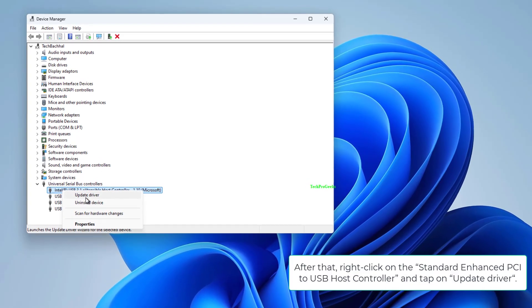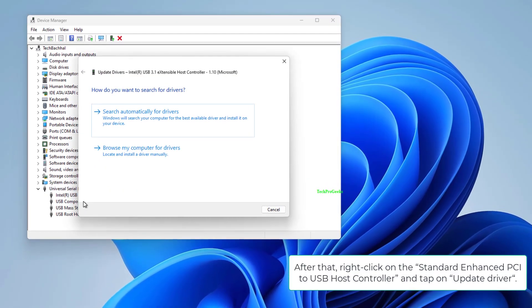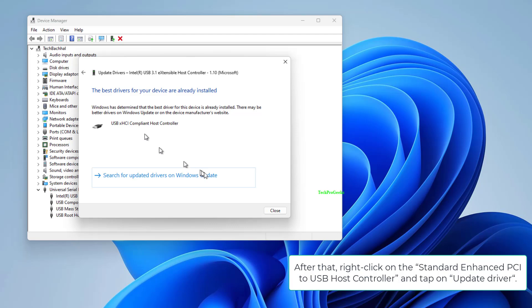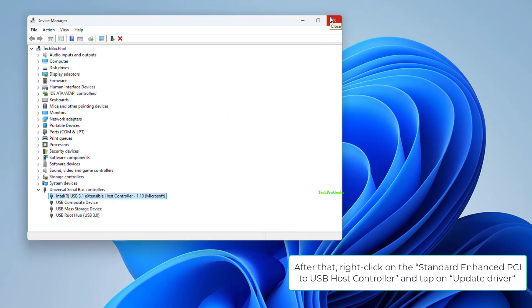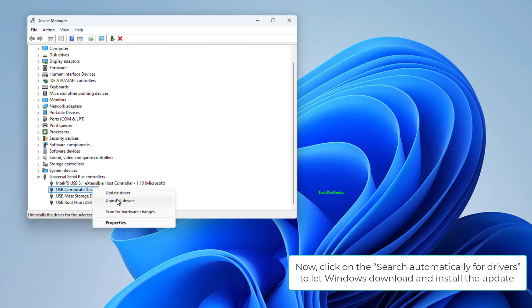After that, right-click on the Standard Enhanced PCI to USB Host Controller and tap on Update Driver. Now, click on the Search Automatically for Drivers to let Windows download and install the update.